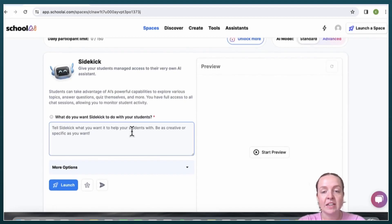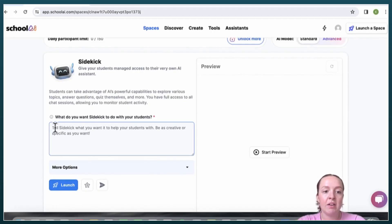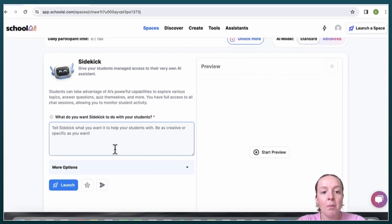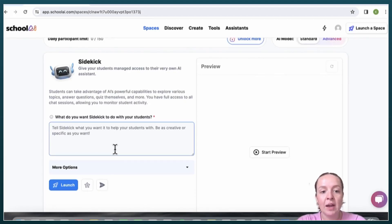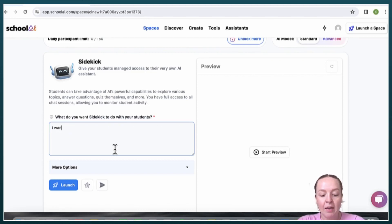In this box right here you can just put what you want Sidekick to do with your students. So I'm going to say I want to discuss the water cycle.